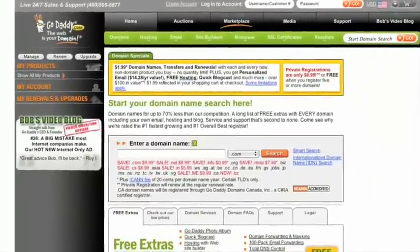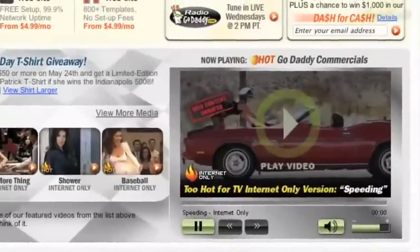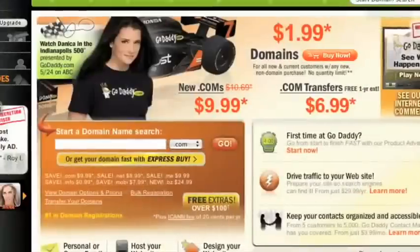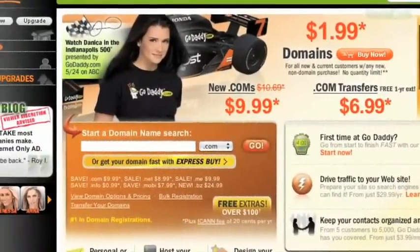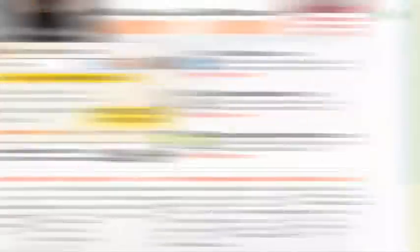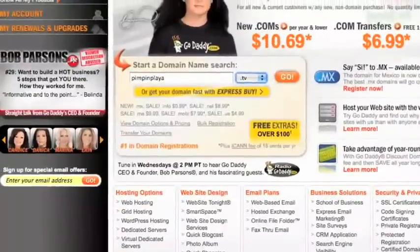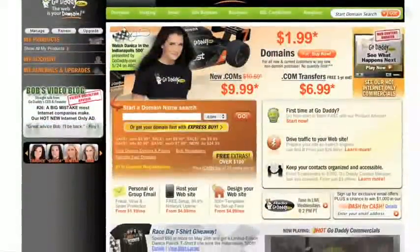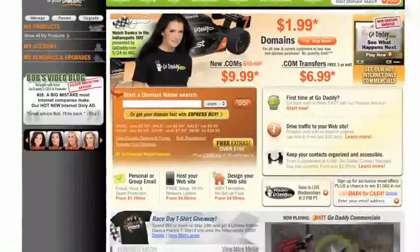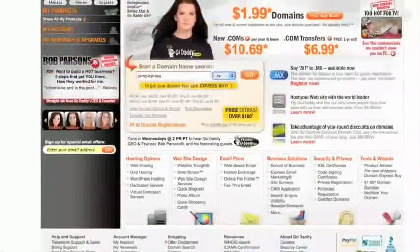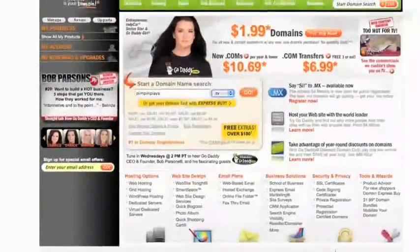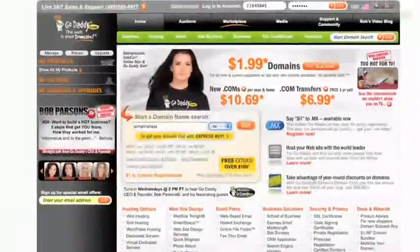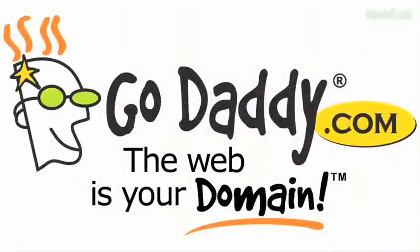Looking to drive viewers to your video content? Well then get a .TV domain name and stand out from the crowd. .TV domain names are perfect for podcasters, video bloggers, anyone with something to say. And they're available now at GoDaddy.com. Also be sure to check out revision3.com/GoDaddy for all the Film Riot GoDaddy deals and codes.